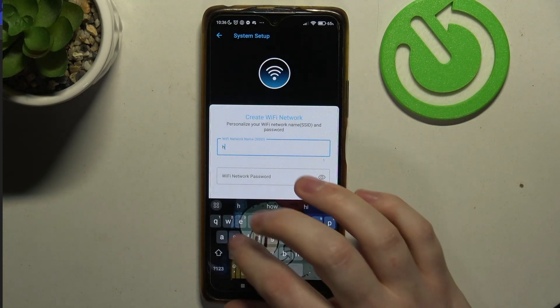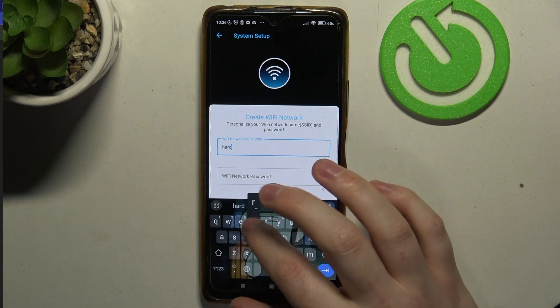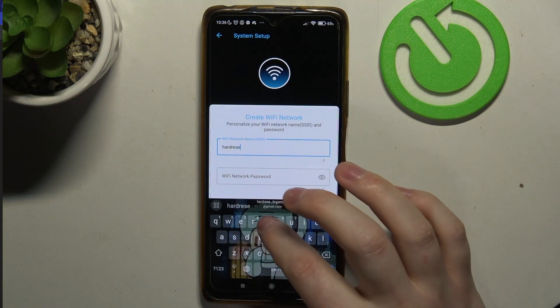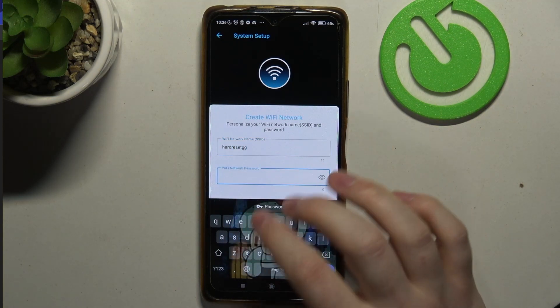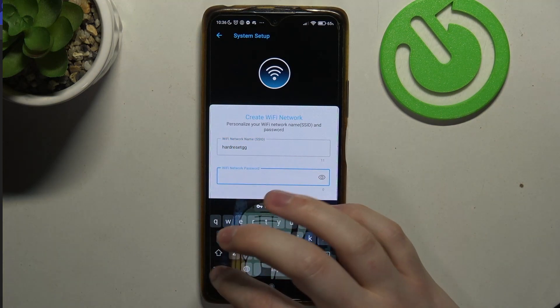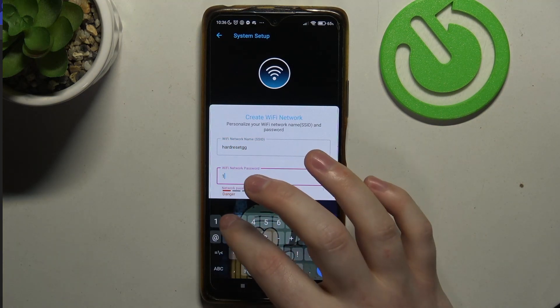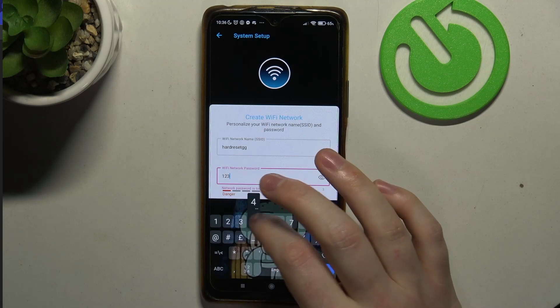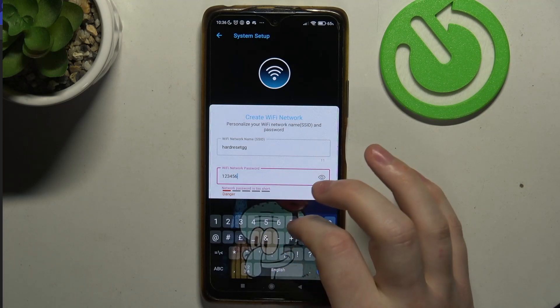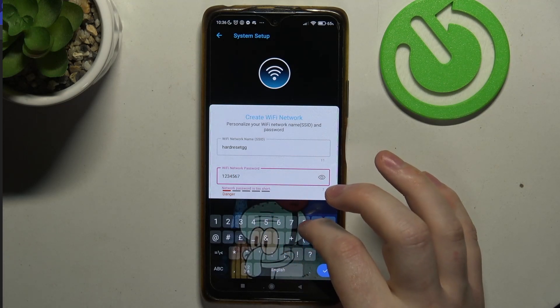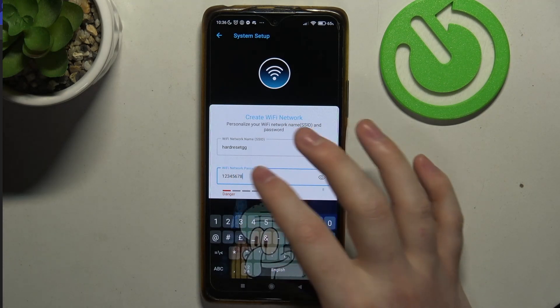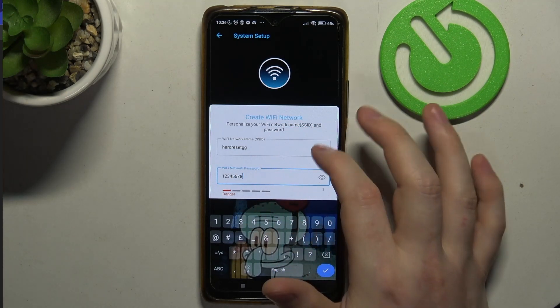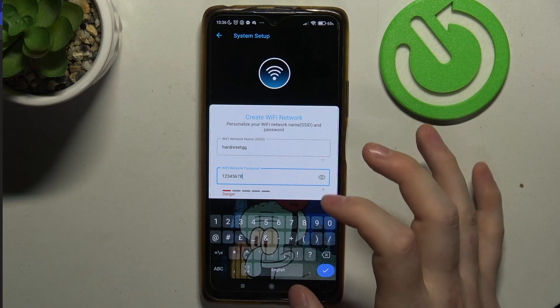So now enter the name for the network and then type in a password. It should have at least eight digits.